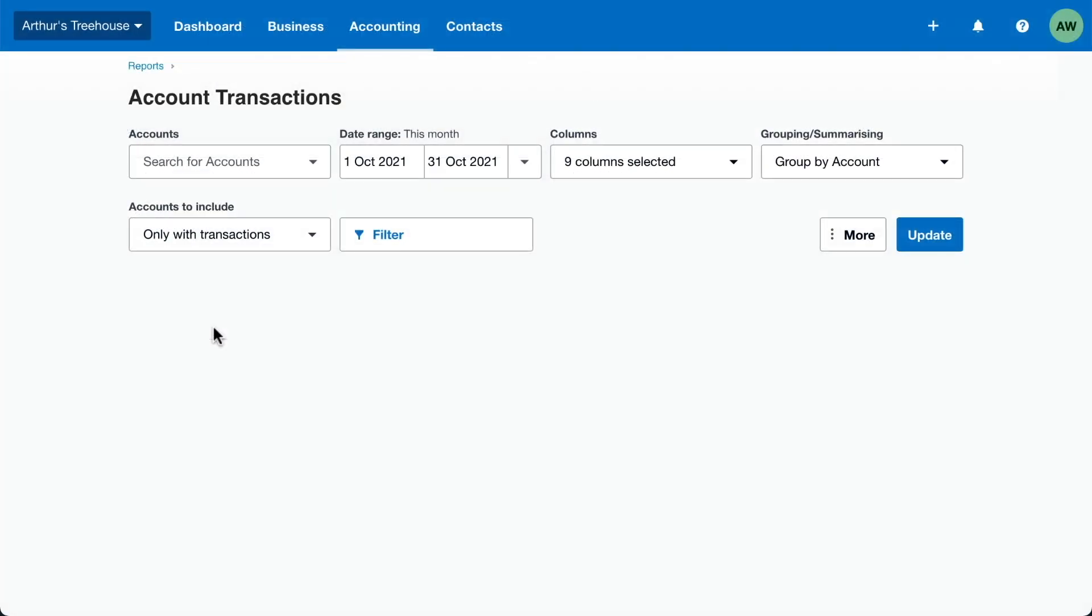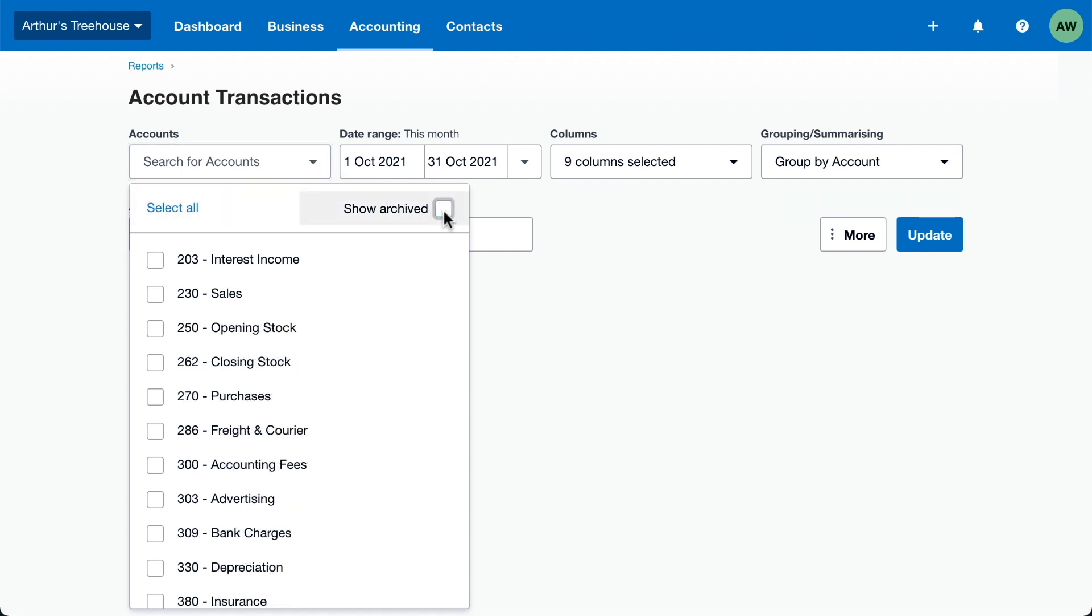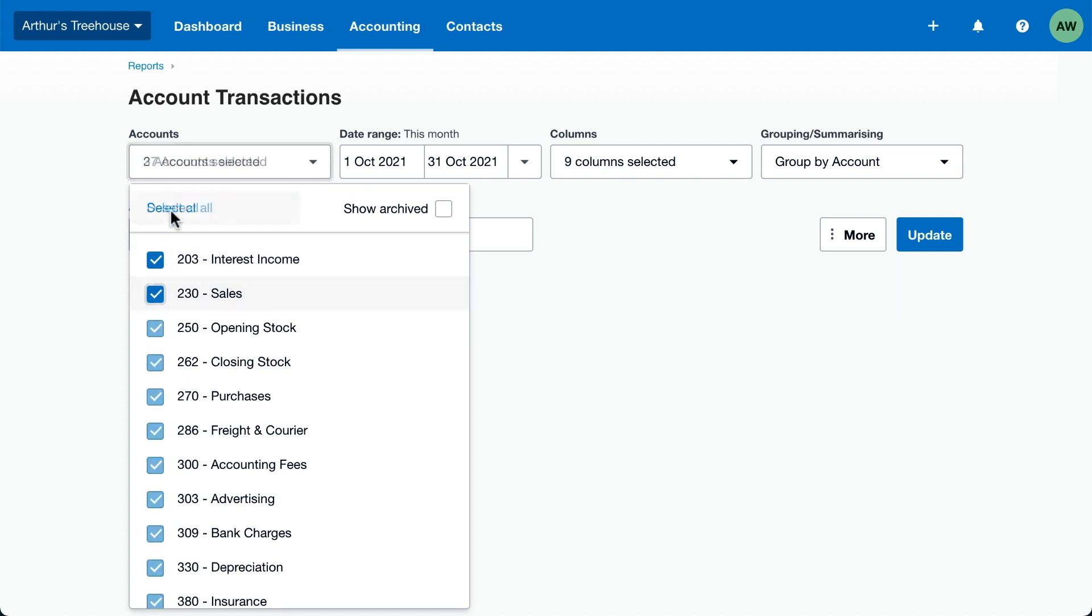Start by choosing the accounts you want to look at. Exclude any archived accounts you don't want to see. Select the accounts you want, or click Select All to show everything.